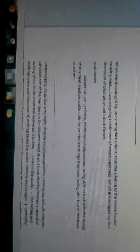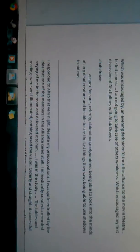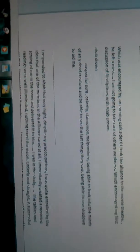Ahab Drown. All specs for sure: Celerity, Damien, Malpoi. Being able to look into the minds of dead creatures and be able to see the last things they saw. Being able to use shadows to aid me.